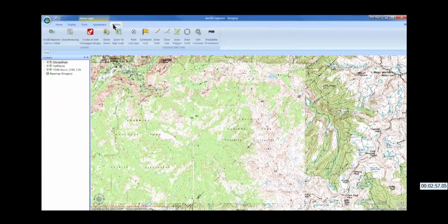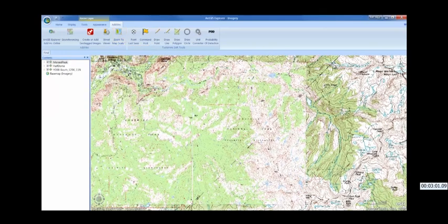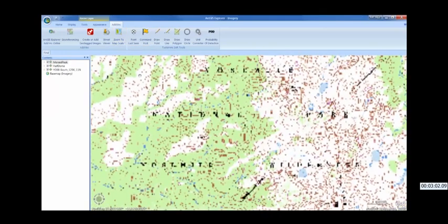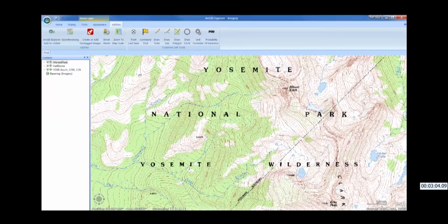One of the add-ins I have is a tool that can zoom to set map scale. 1-24K is the scale of the map and what we're used to when looking at a paper map, so I'll set it to that.